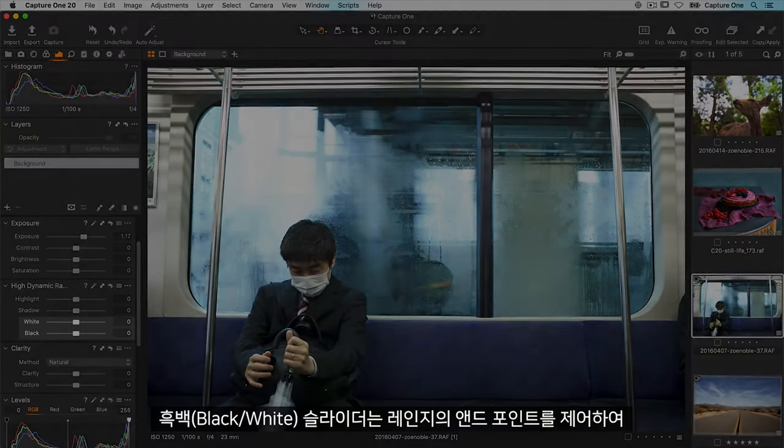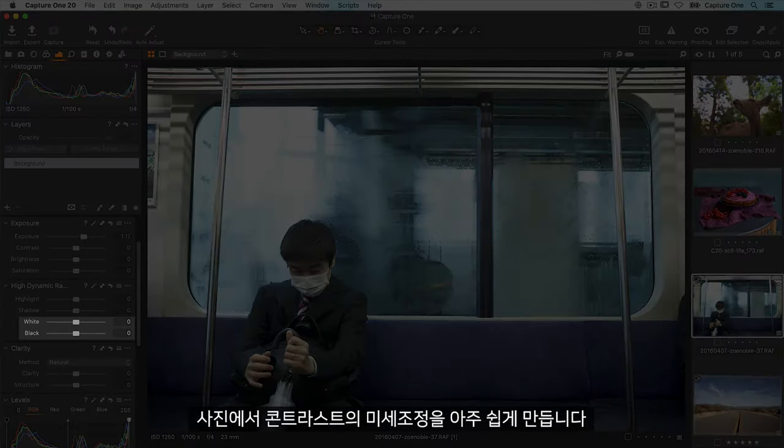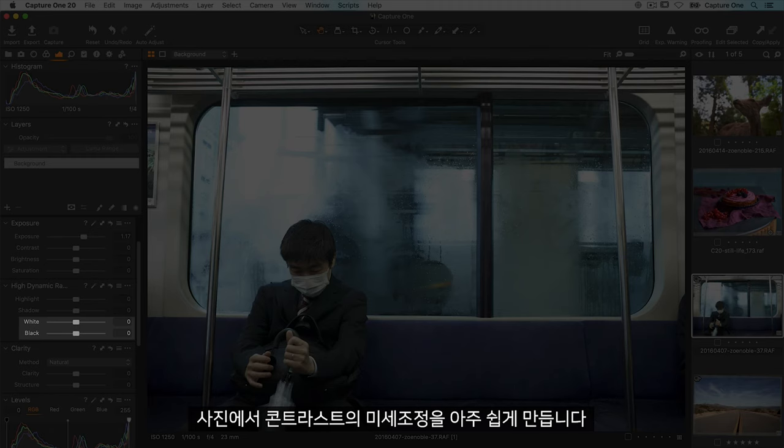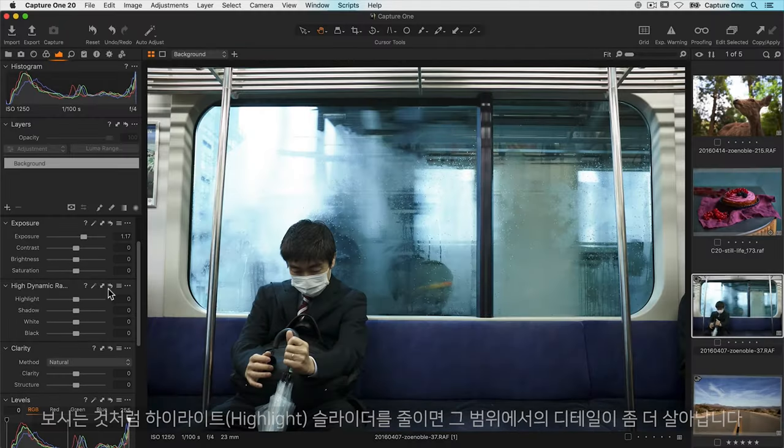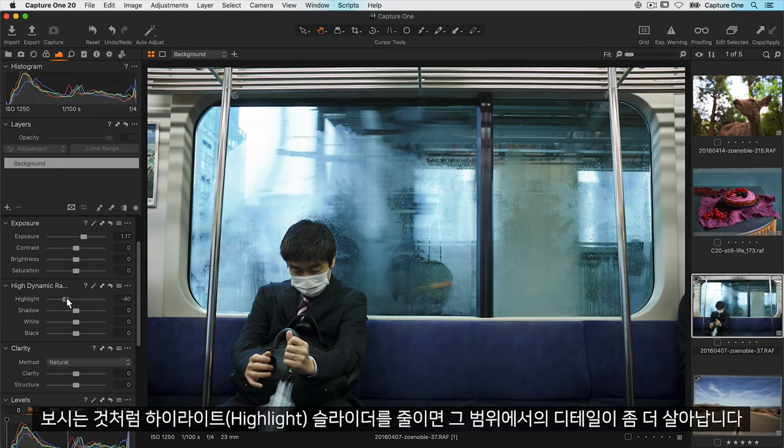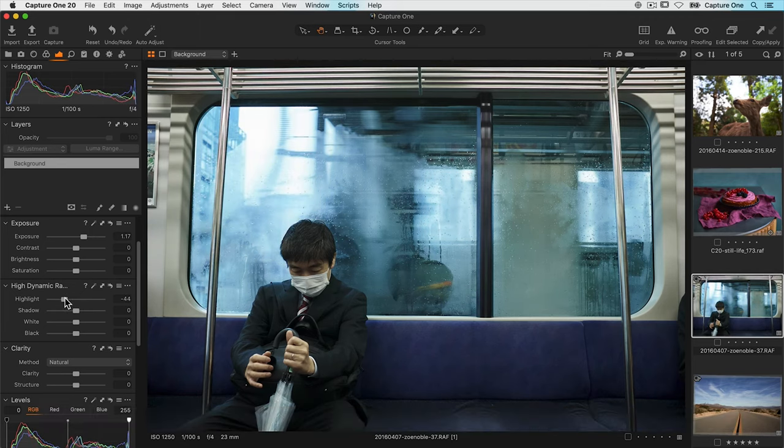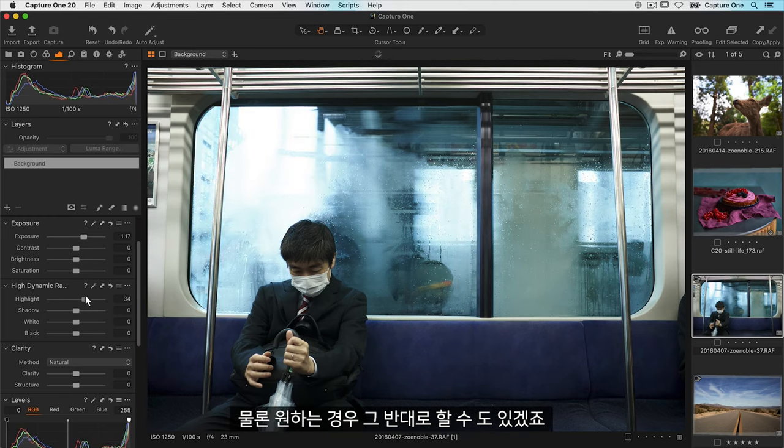The black and white sliders control the end points of the range making it very easy to fine tune the contrast of your photo. Reducing the highlight slider brings back more detail in those areas as you can see on this photo. And of course I could also do the opposite if I wanted to.